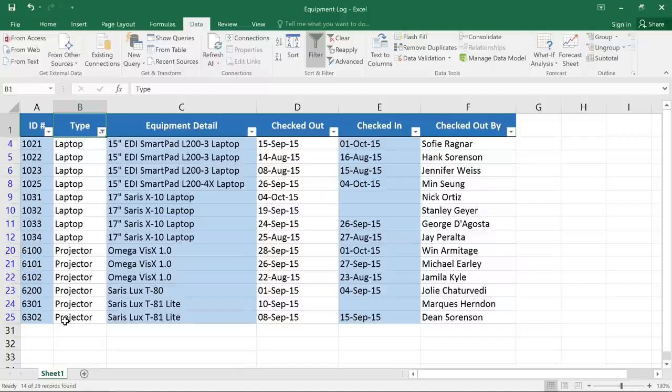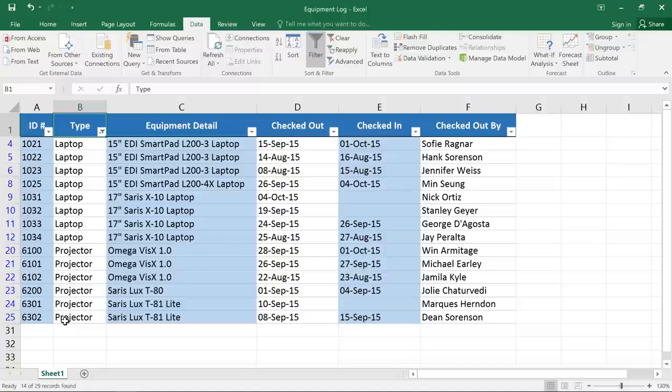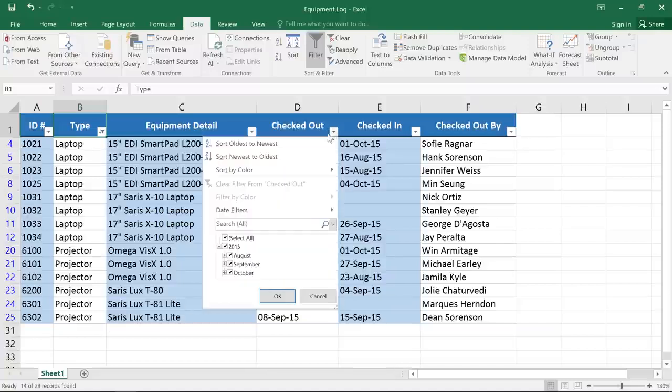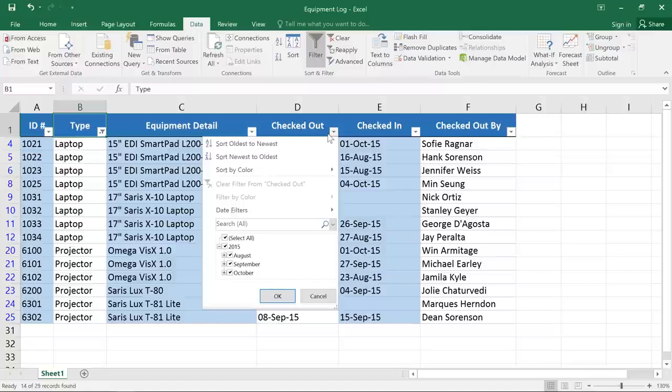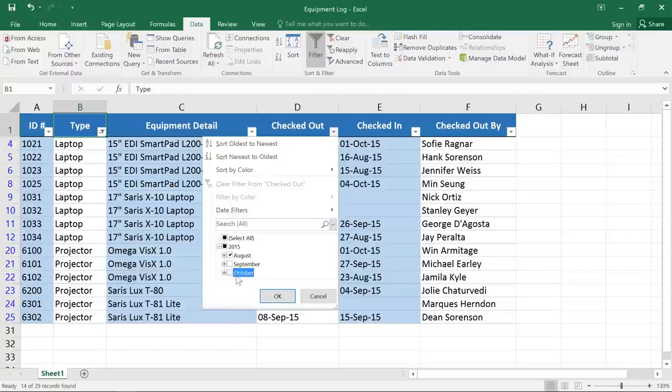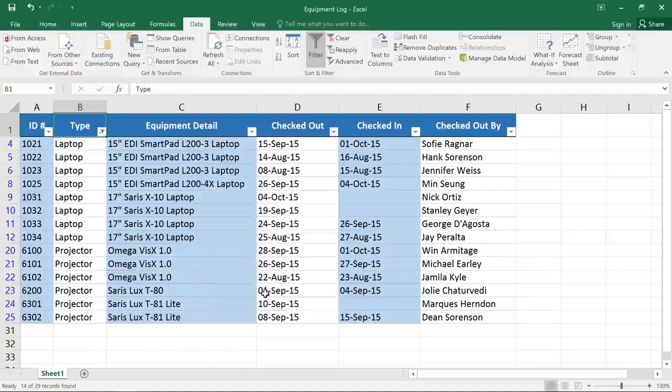We can narrow down this data even further by adding another filter to a different column. Let's filter by the date that the items were checked out. This shows all the months that appear in this column, so I'll uncheck the months that I don't want, then click OK.